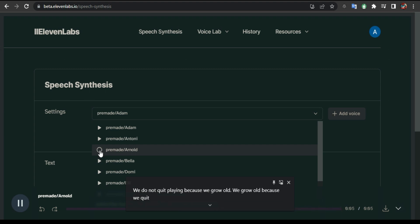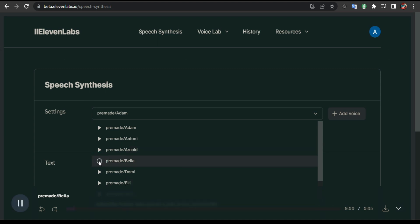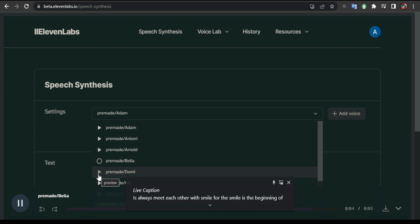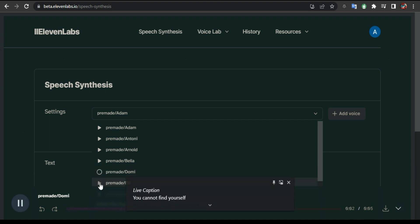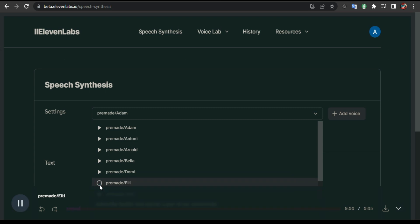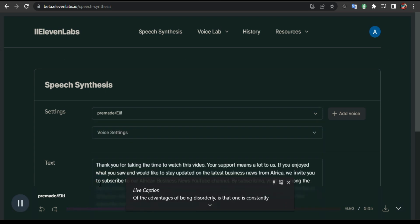Let's see this one: 'Let us always meet each other with smile, for the smile is the beginning of love.' This one: 'You cannot find yourself by going into the past, you can find yourself by coming into the present.' 'One of the advantages of being disorderly is that one is constantly making exciting discoveries.' Crazy.